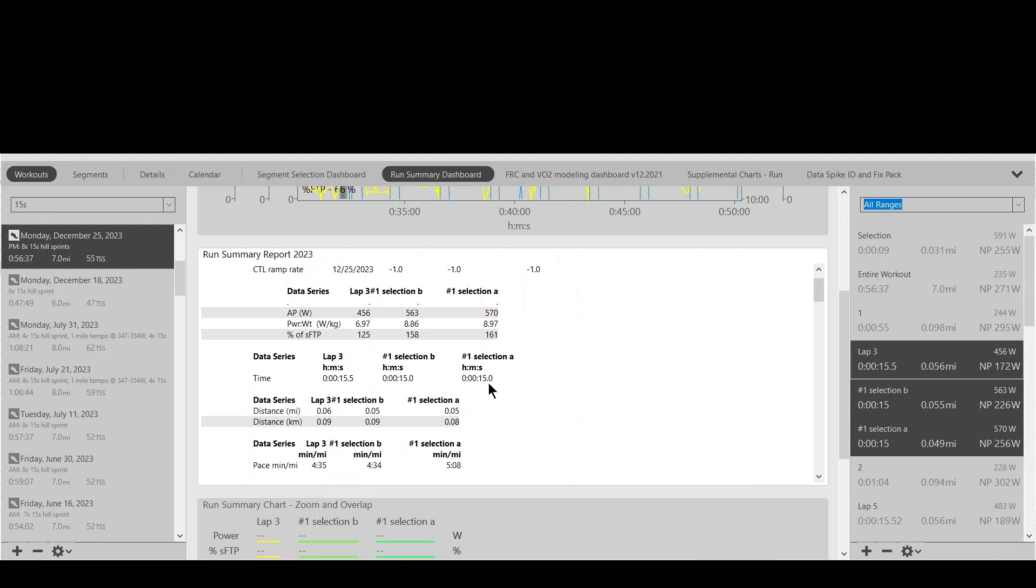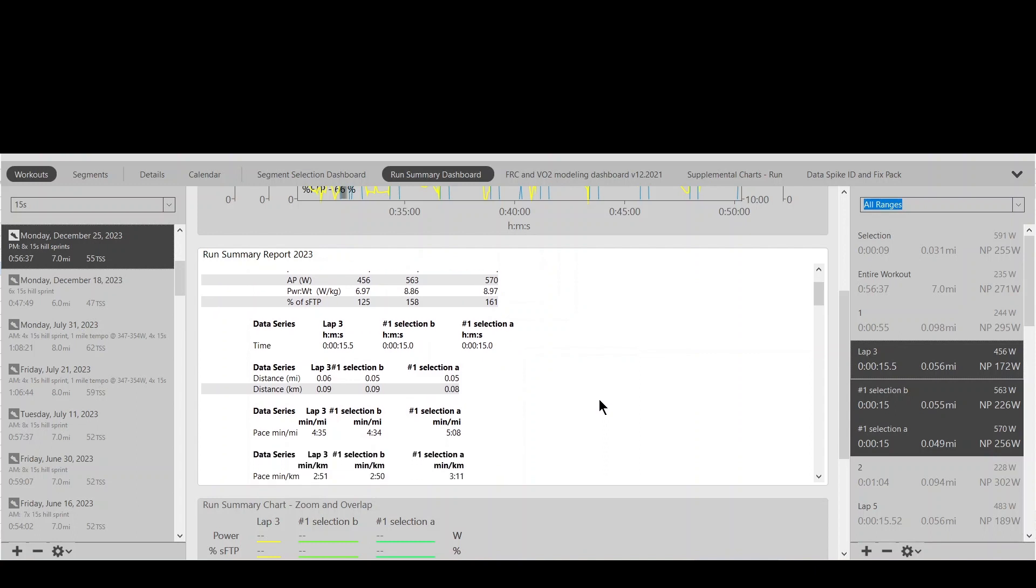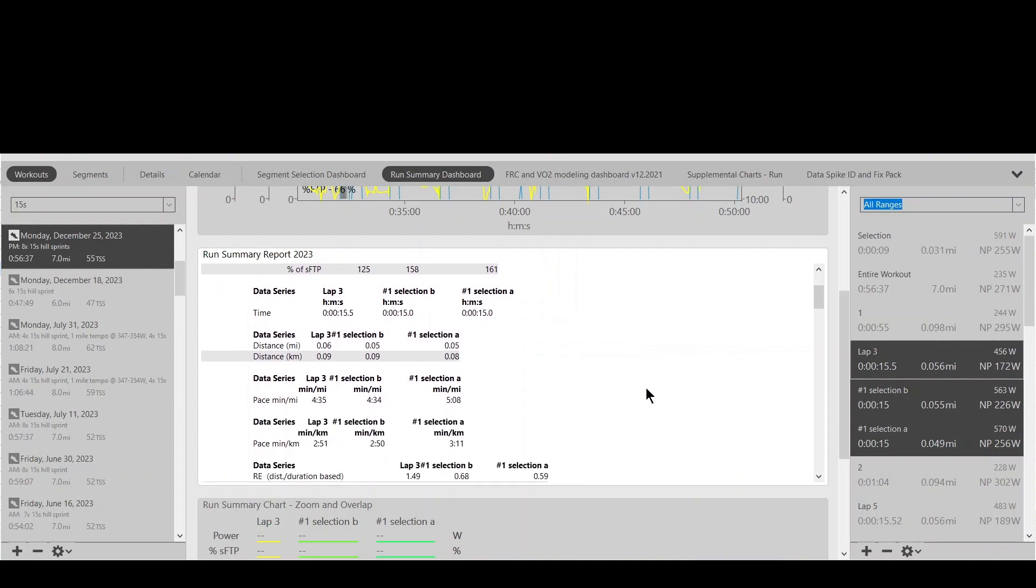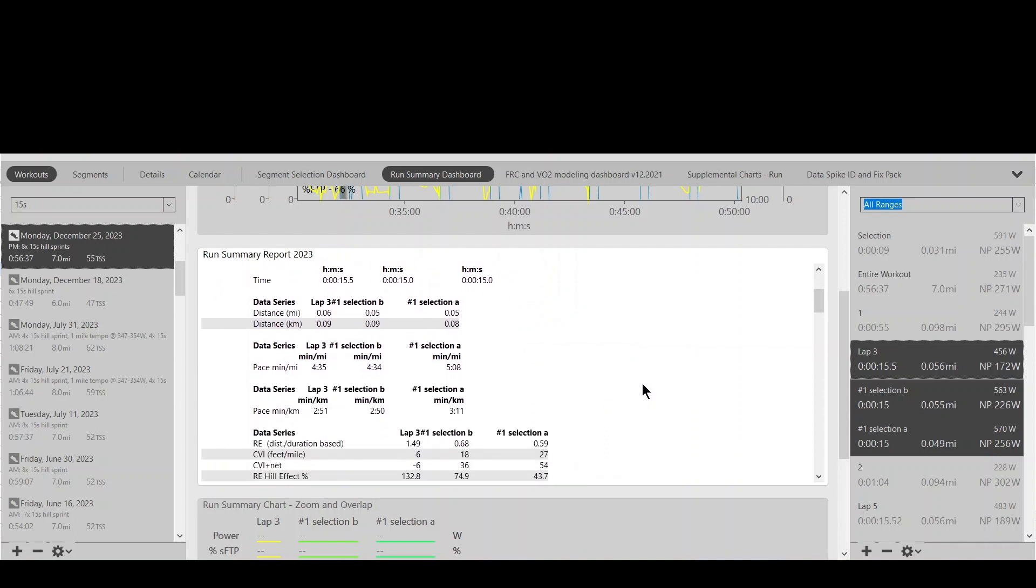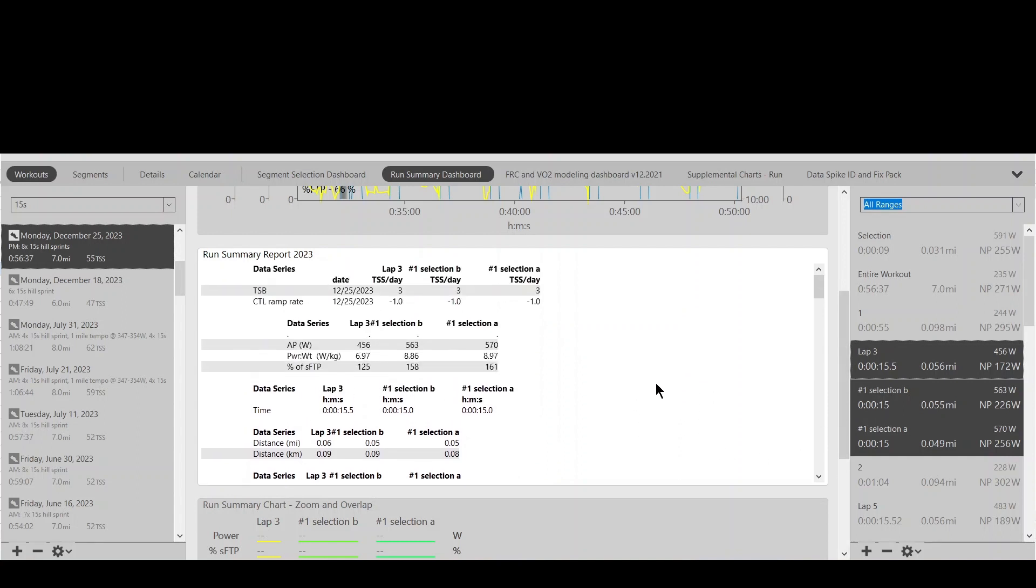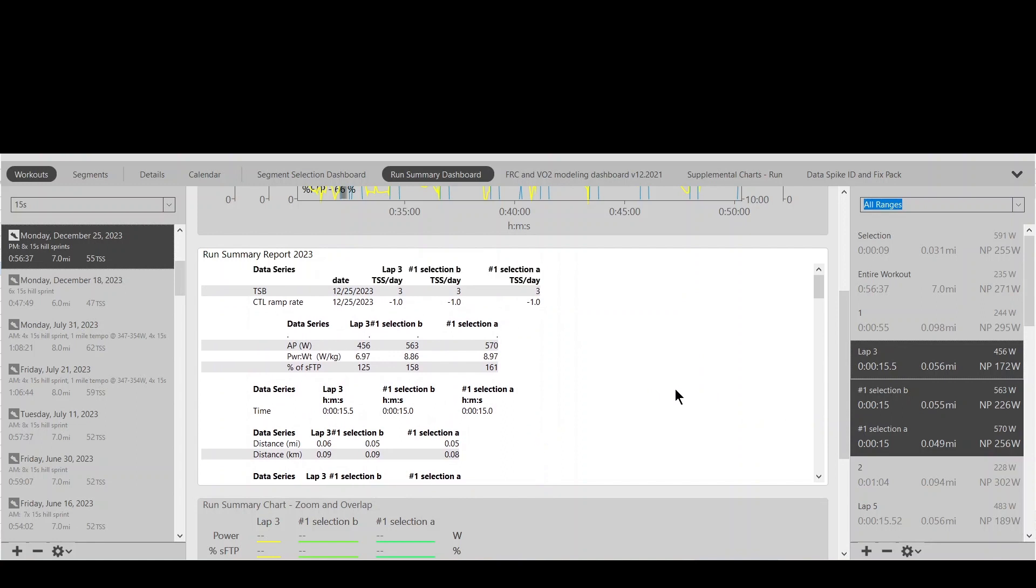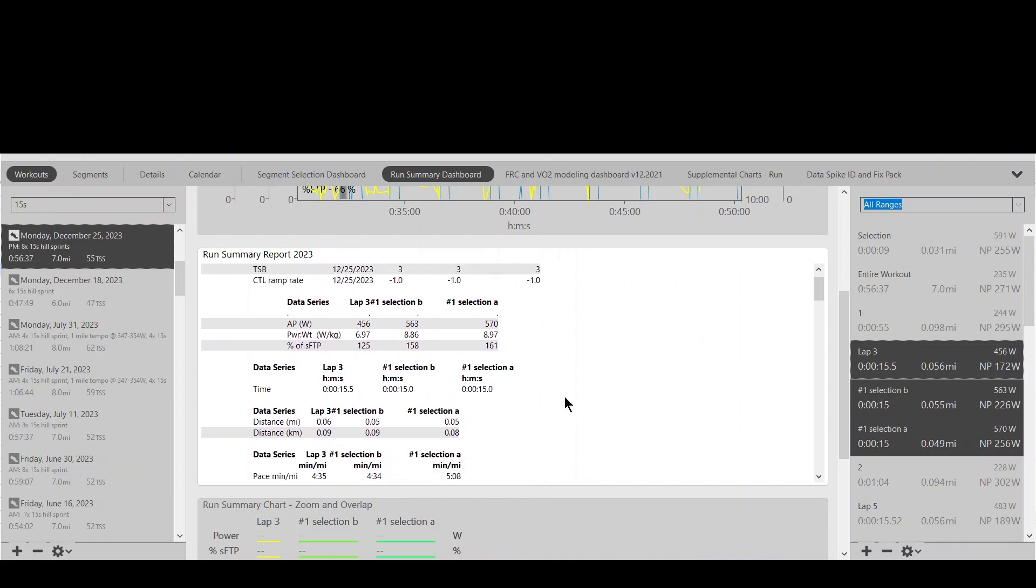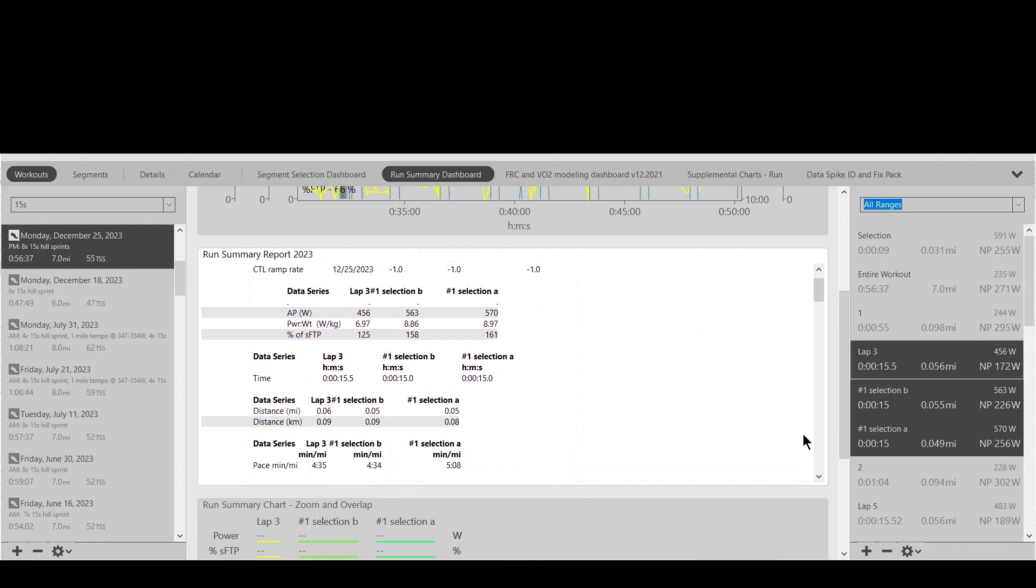And in terms of speed, this one was the highest. This one was the slowest. So this one would have captured the speed better, selection B. But in terms of power for 15 seconds, it was that first selection.